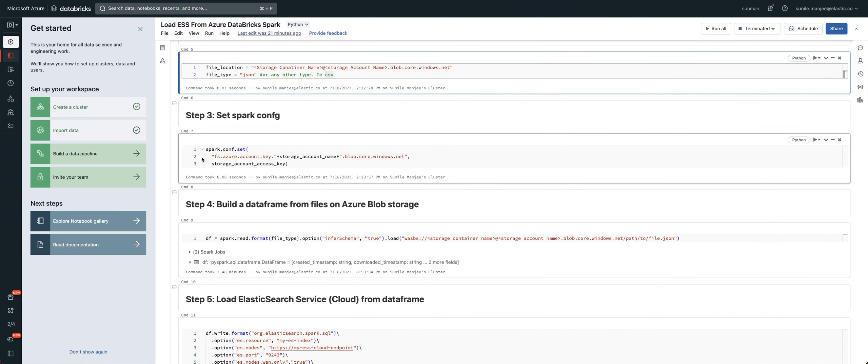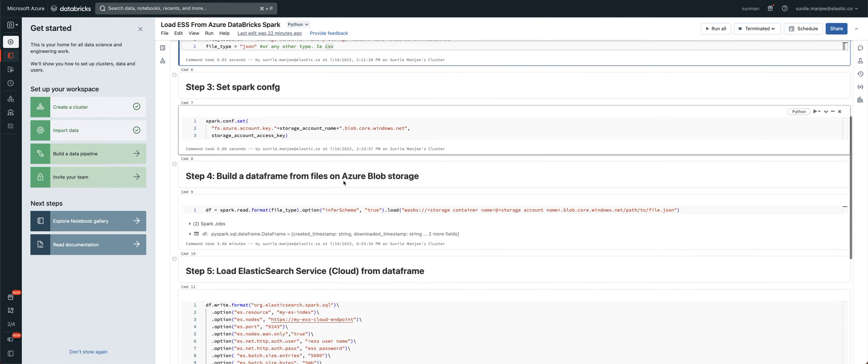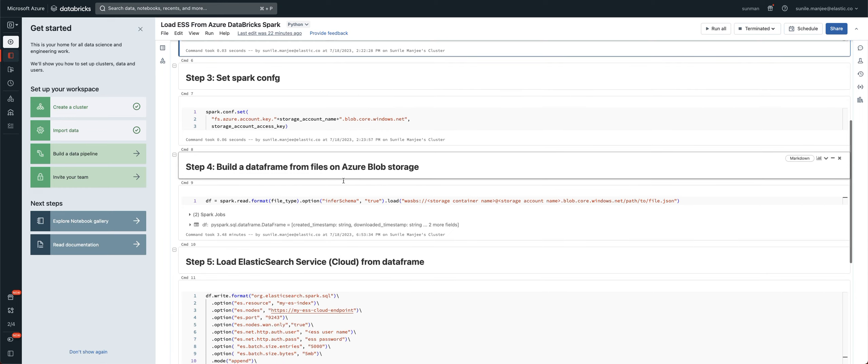The next thing you do is you want to set the spark config, and you don't have to change this, but it's basically using the storage account name, storage account key to make sure it has access.